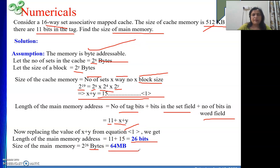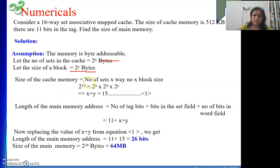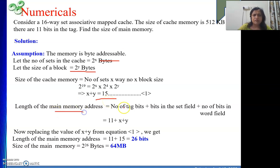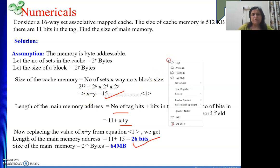Hope you are getting this. What we did is: we took two assumptions — number of sets is 2 to the power x and block size is 2 to the power y bytes. We know cache memory size is the product of these three quantities. We got x + y = 15. Then the main memory address length is the sum of tag, set, and word fields — that gives 11 + 15 = 26 bits, so main memory is 64 MB. This was a very interesting numerical. We will try to solve one similar one.